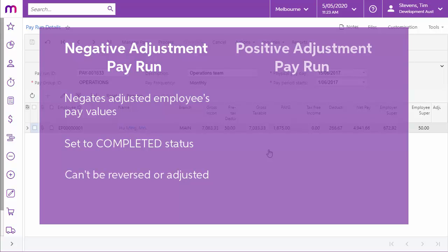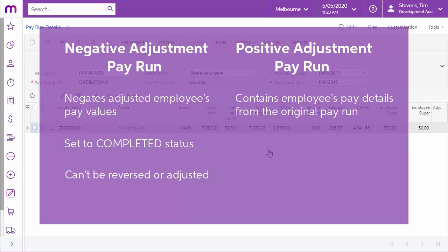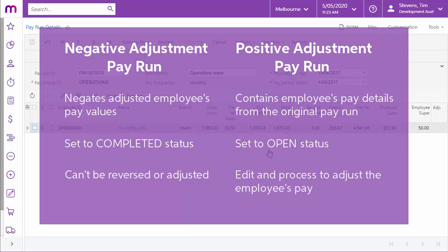The second pay run is the positive adjustment pay run. This pay run contains a copy of all of the employee's pay details from the original pay run, including imported timesheets, imported public holidays, and leave imported from the self-service module. This pay run is created in the Open status. Edit the positive adjustment pay run to correct the employee's pay run details, then process and complete it as normal.